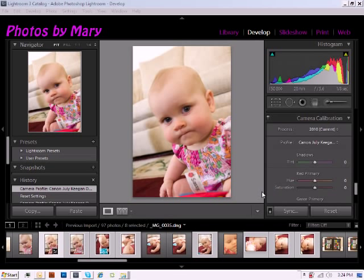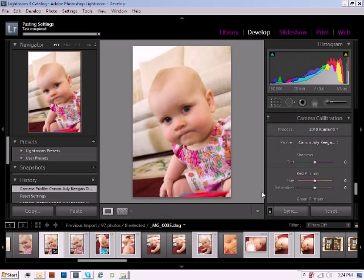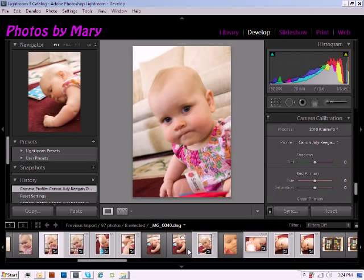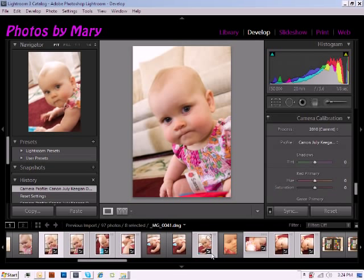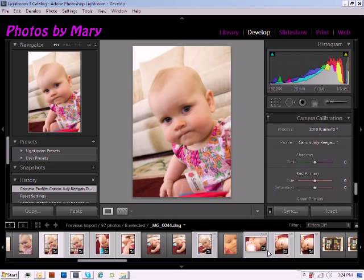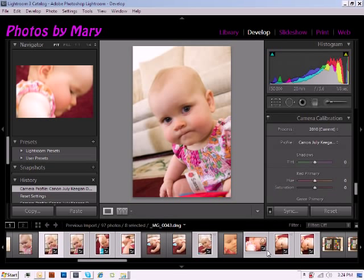Next, click the Synchronize option and as you'll notice, your camera profile has now been applied to all of the other images that you've selected — syncing this setting over to multiple images all at the same time, in a matter of two clicks.